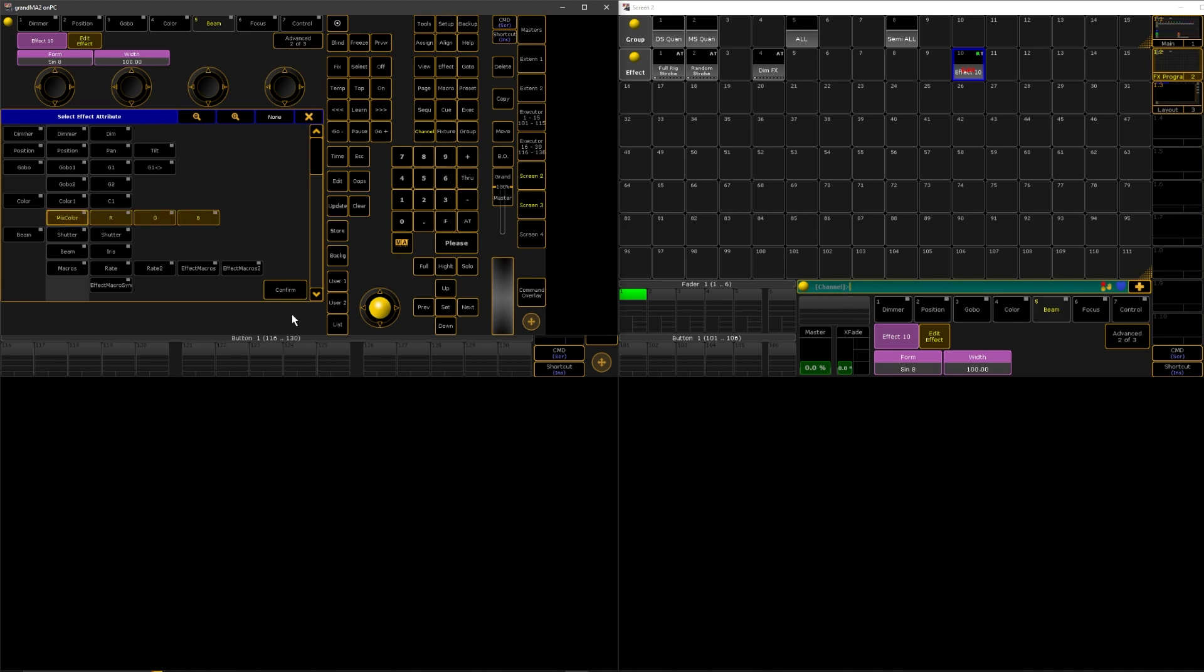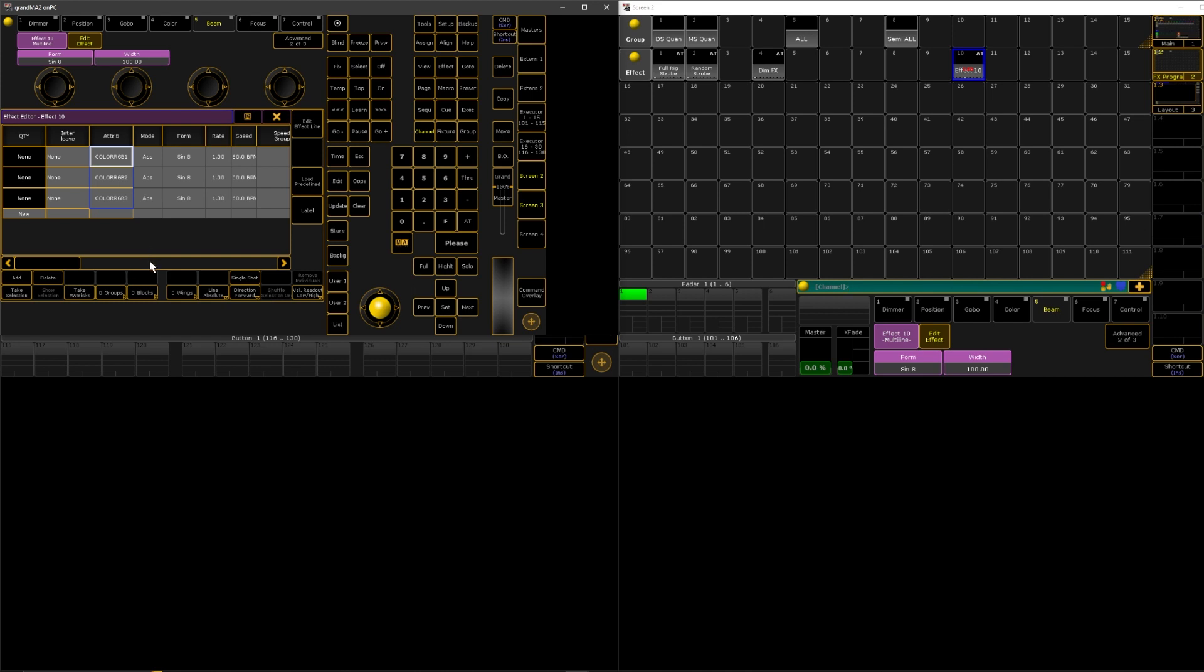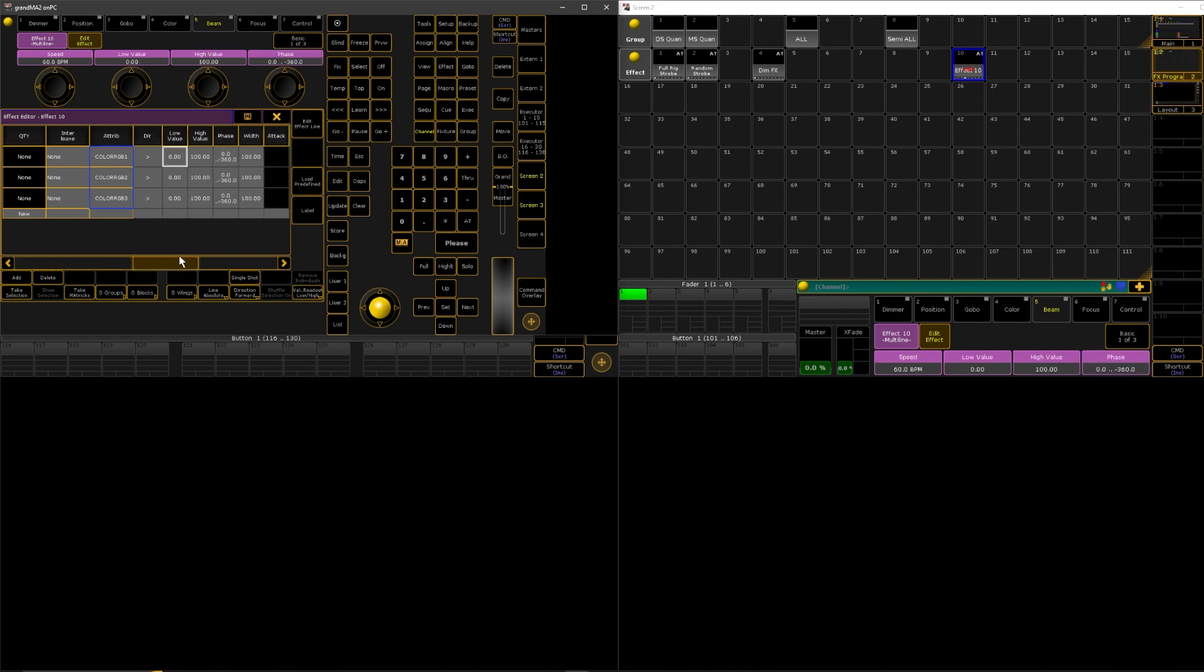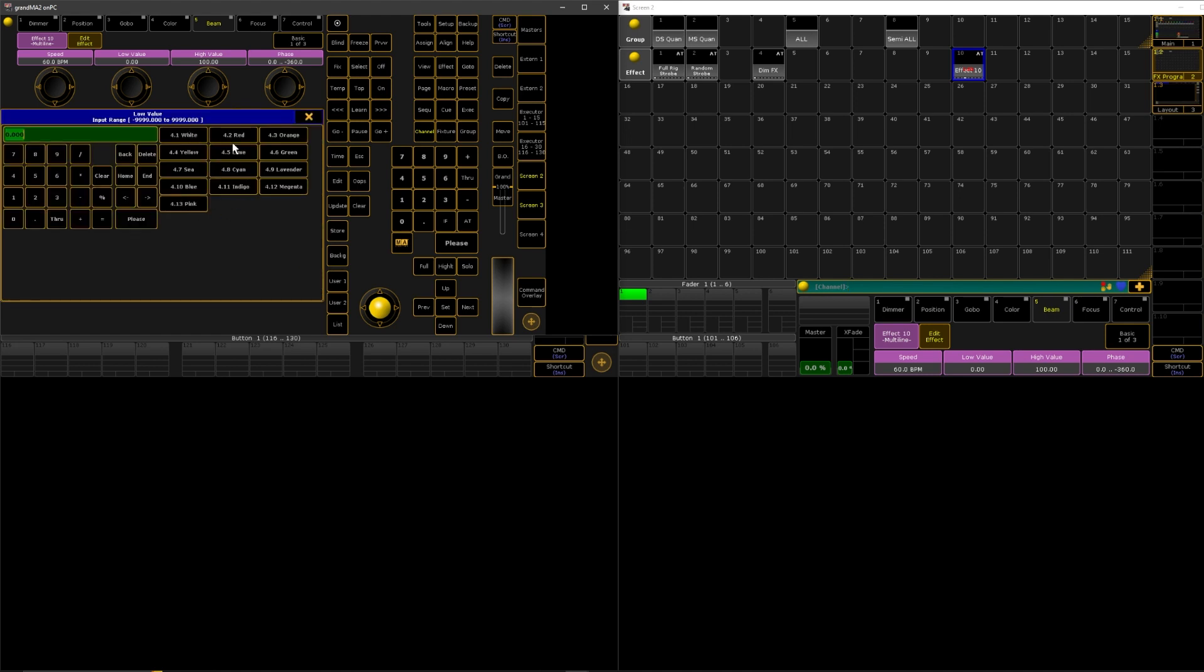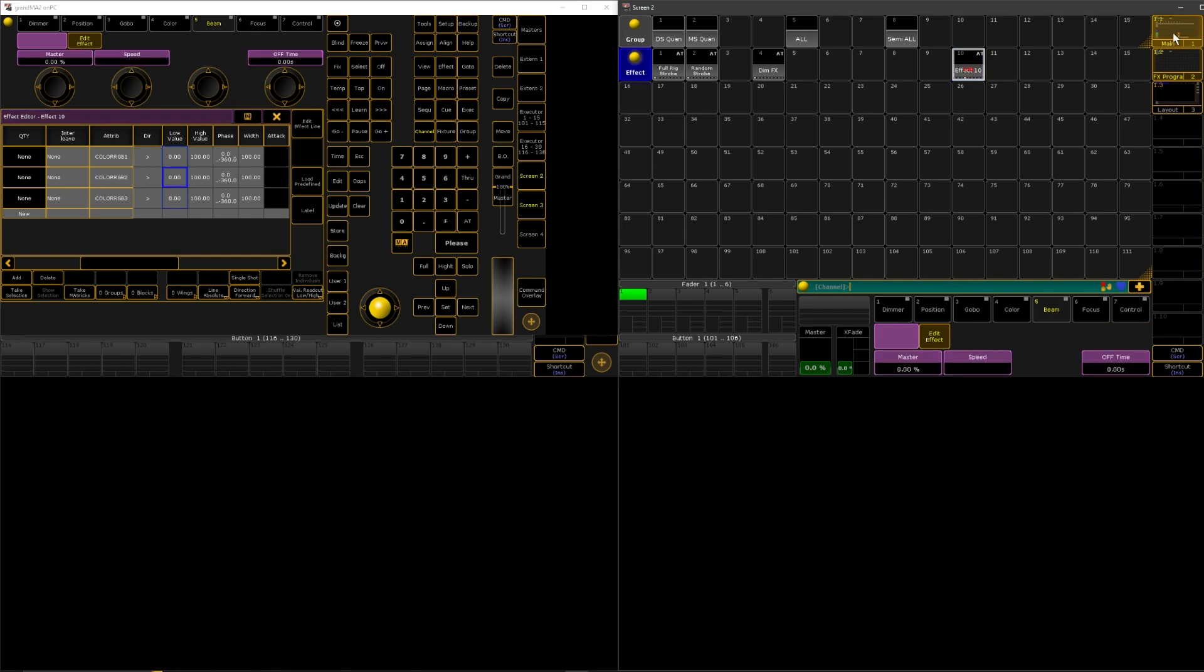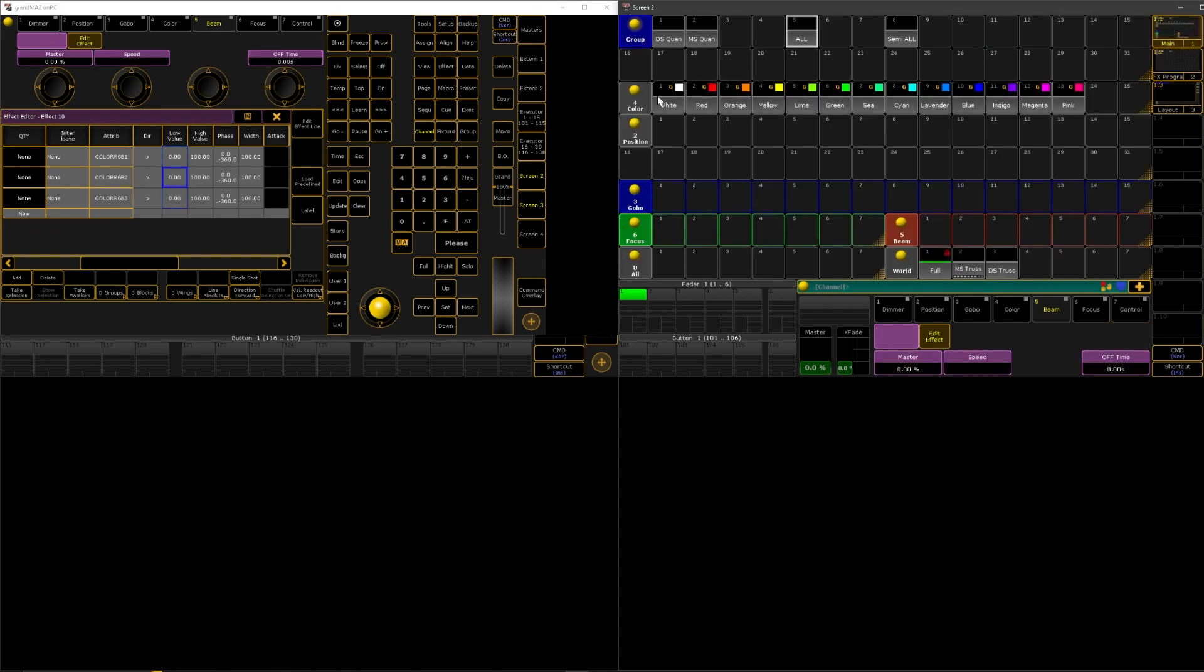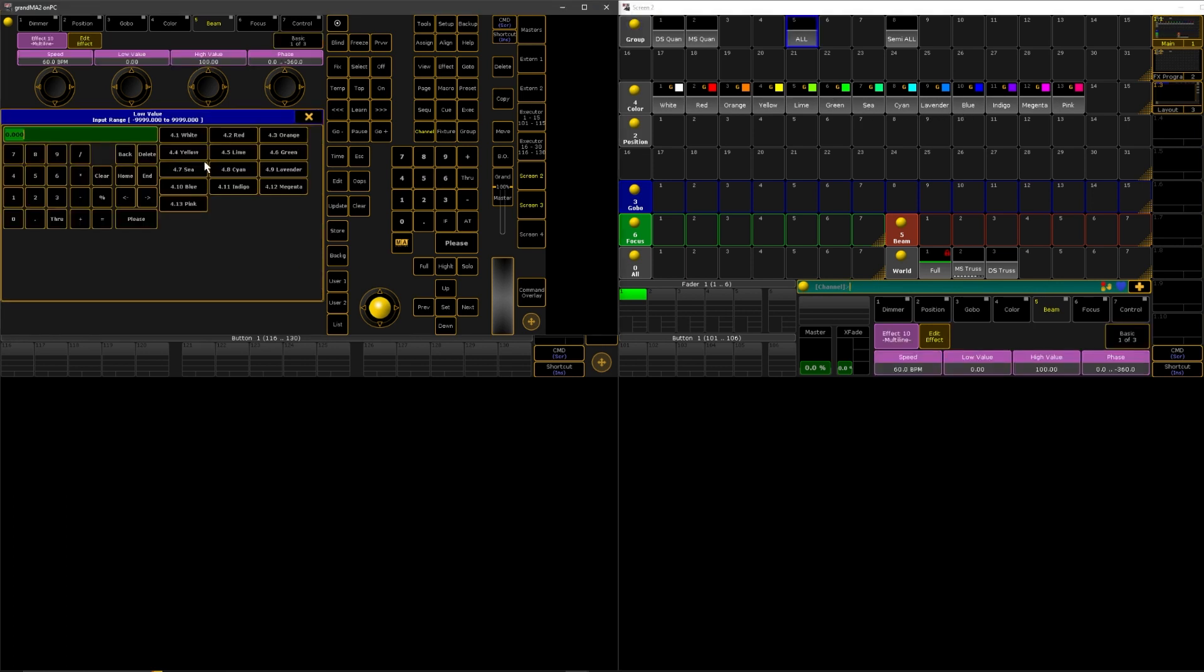We'll hit confirm and then we are going to run over to our low and high value. If you select the header here you can see it will select everything here. If you right click right here or in any one of these that is selected, you can see now instead of having values of numbers it has our colors that we set up over here in our main view. So it is calling from this pool of colors. Any colors that you've made in your show file will show up here when you open up this menu.